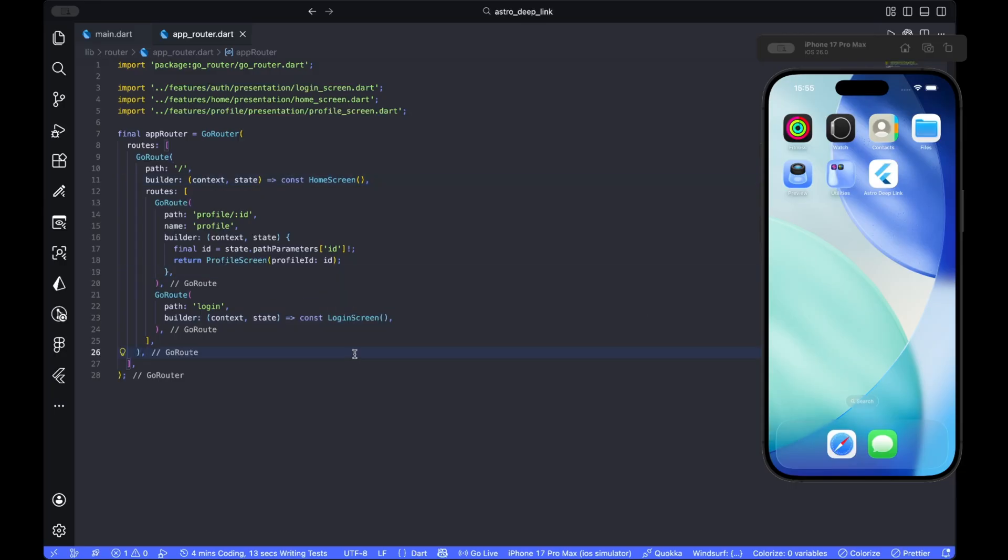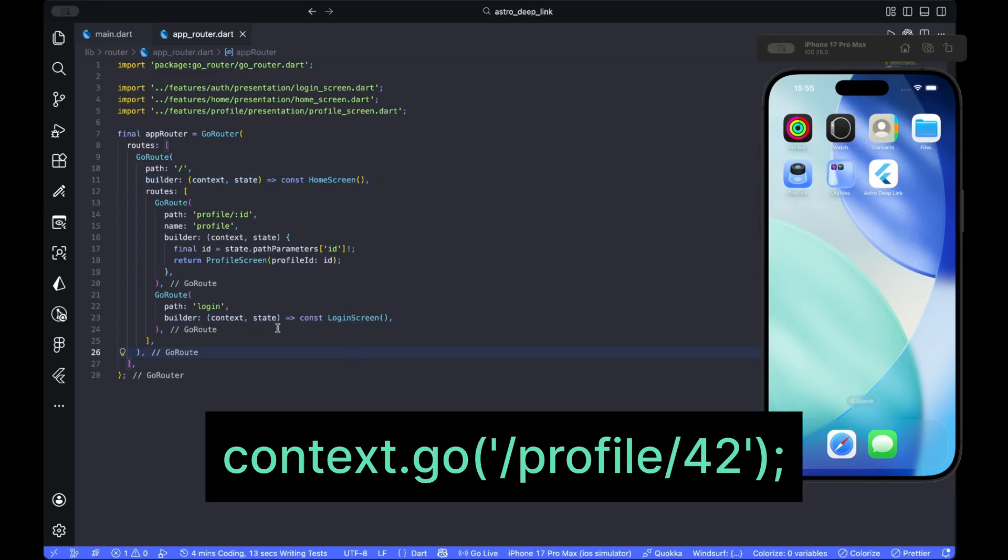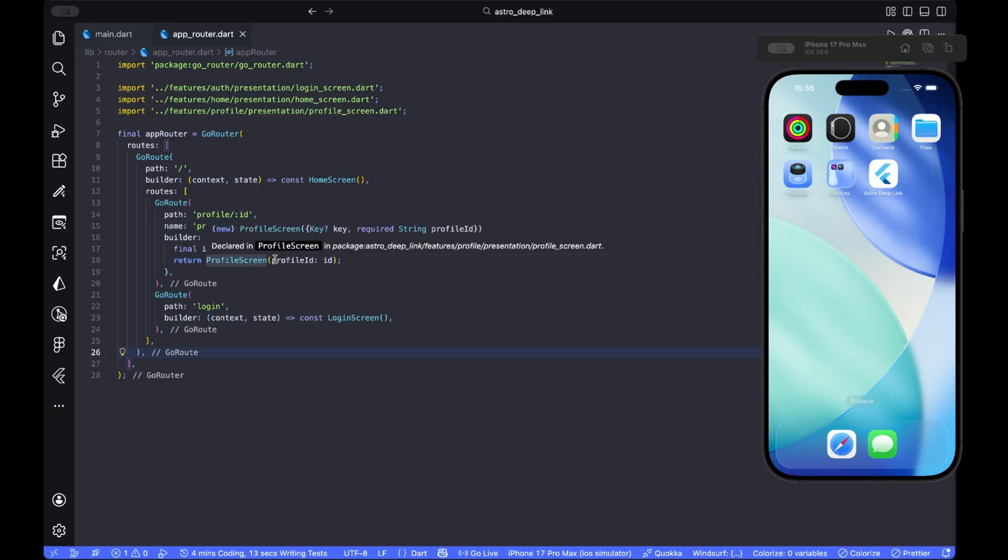At this point, internal navigation, like for example, context.go slash profile slash 42 will work. External deep links are not handled yet.